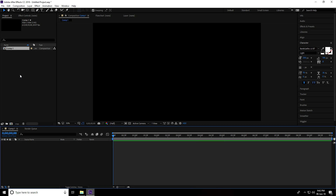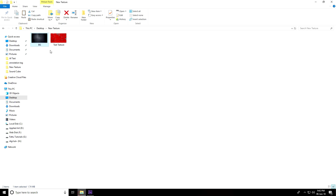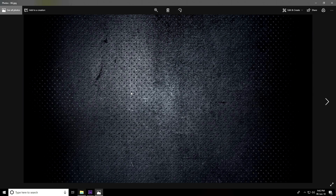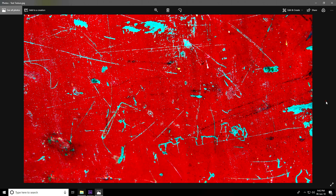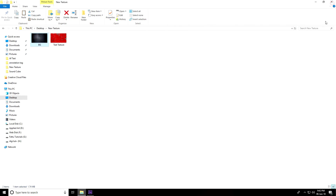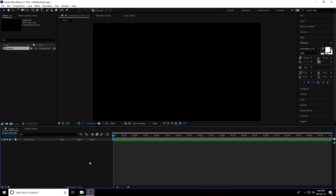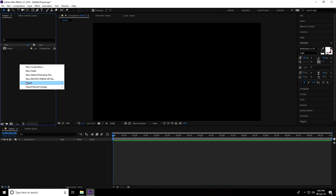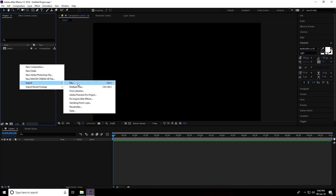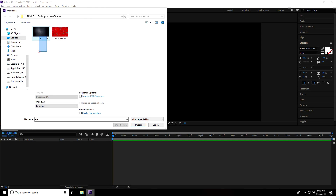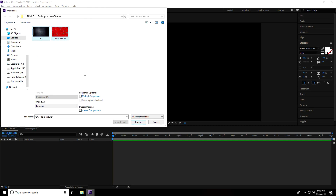Now I go to the project panel and import textures. I'll show you — this is my background texture and the second one is a text texture. Close that, go to After Effects, right-click in the project panel, import file, select both images, and import.